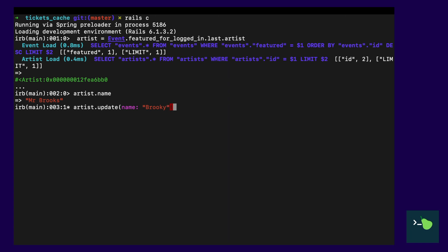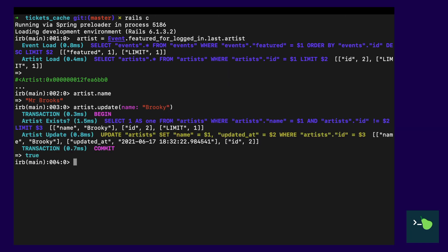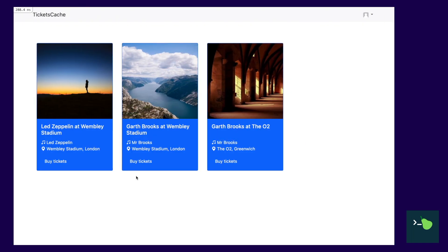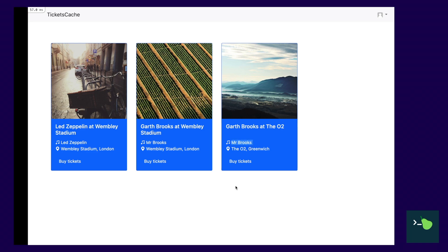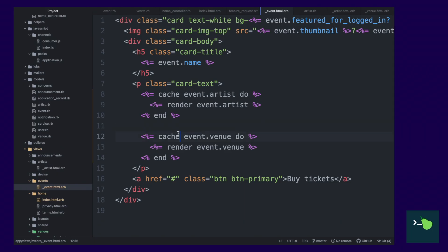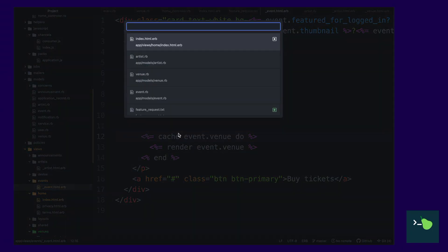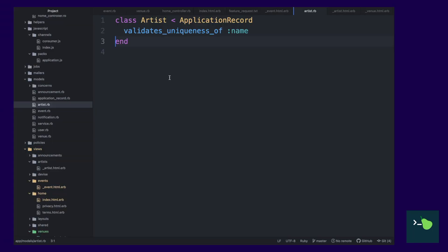And once we're done with this update, you're going to see on the front end that the name has not updated. No matter how many times we refresh, it's always going to be Mr. Brooks. Well, until that cache clears.